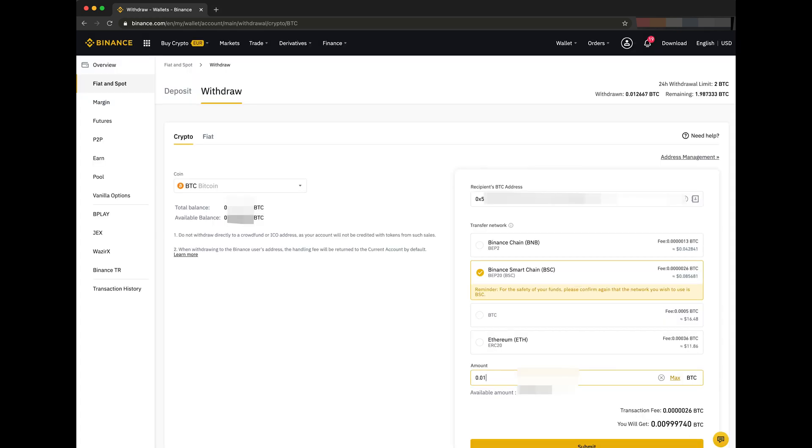Let's take 0.01 BTC, and as you see, the fee is now only 8 cents instead of $16 on the BTC network. This really shows the power of the Binance Smart Chain.